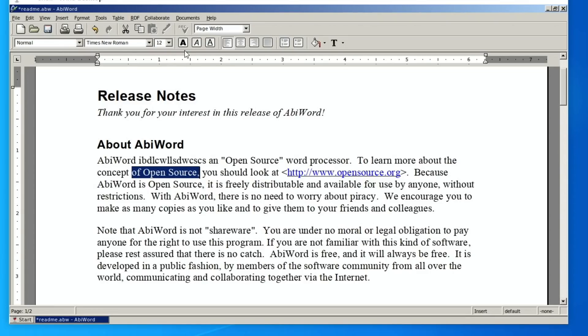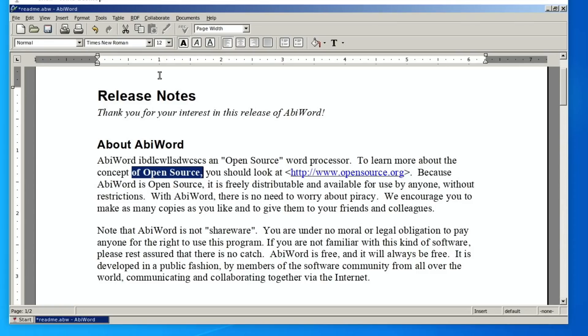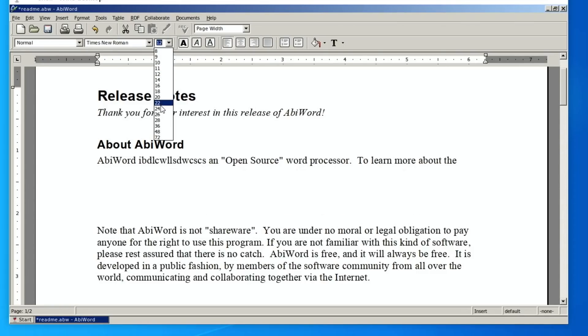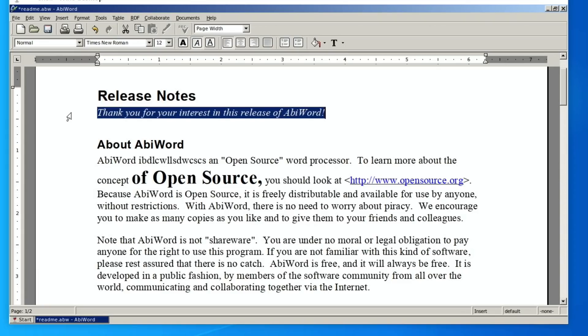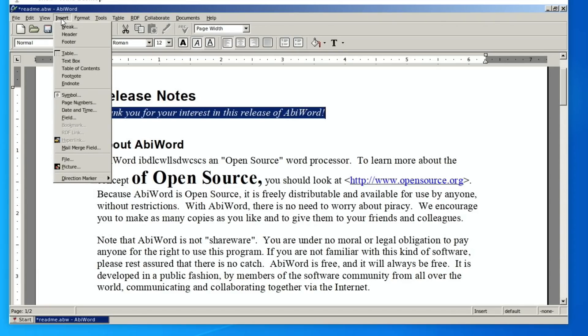And it does feel like it's native on it. It doesn't feel like it's running slow. I mean, it is only a word processor, but yeah, it does seem to be pretty decent. Let's see if I can insert a picture.